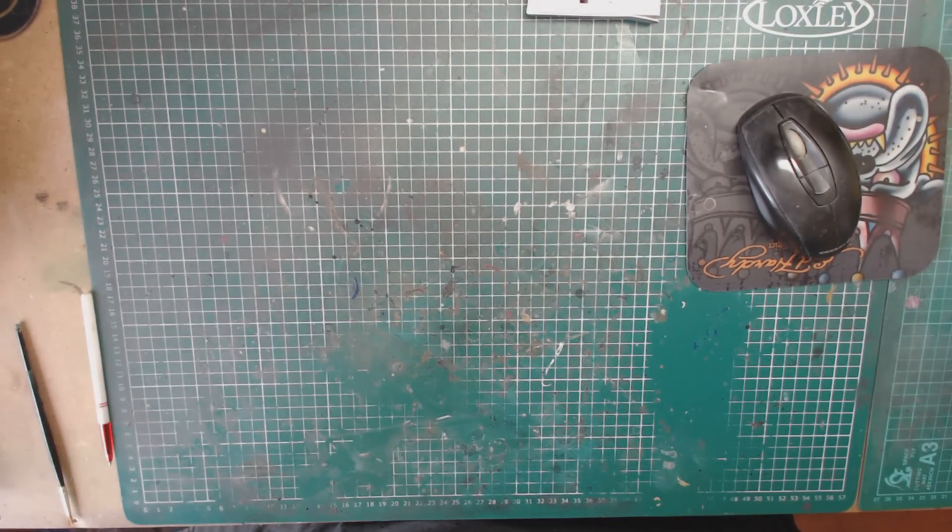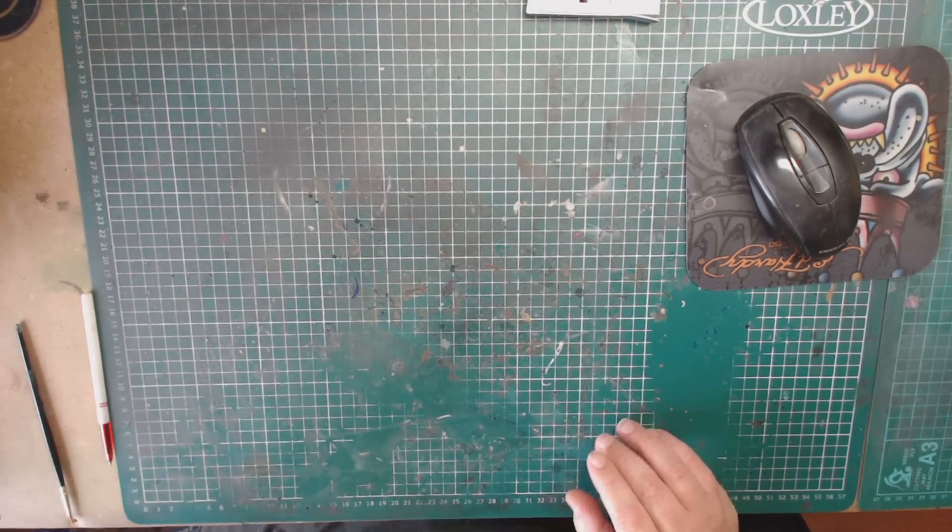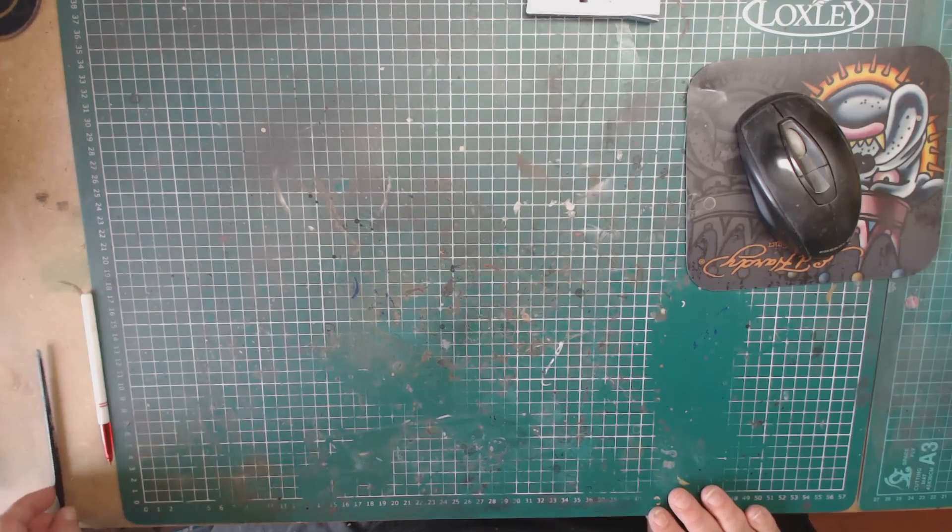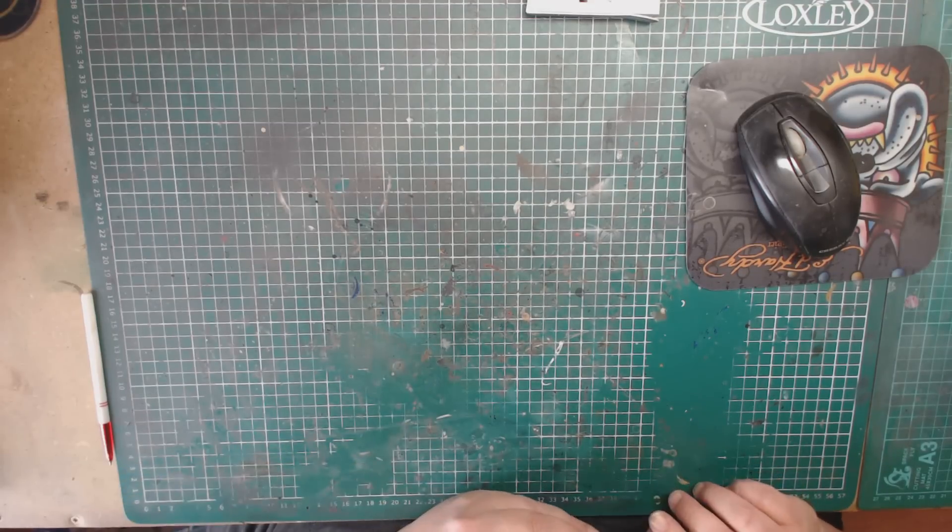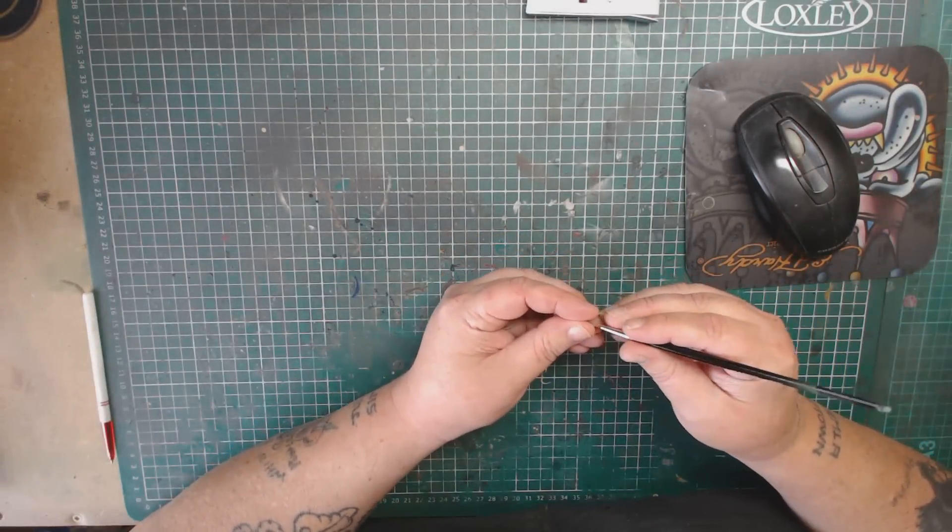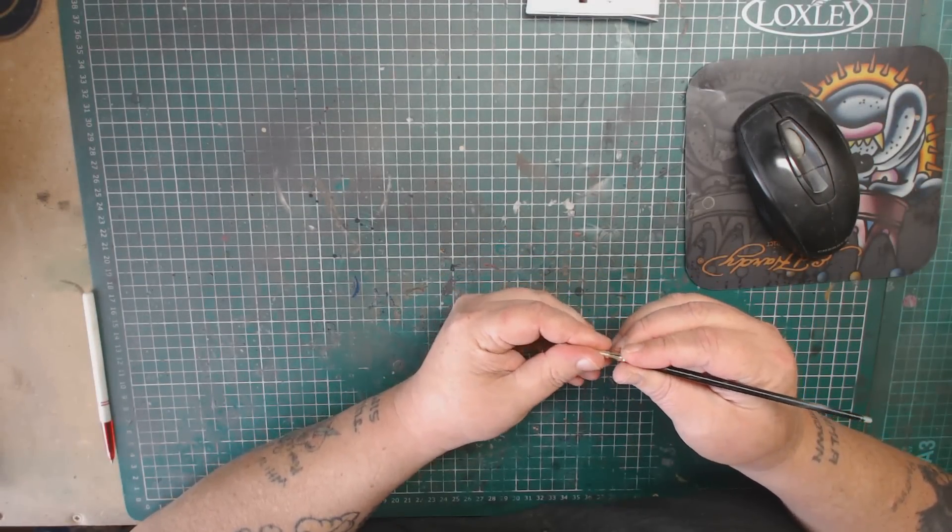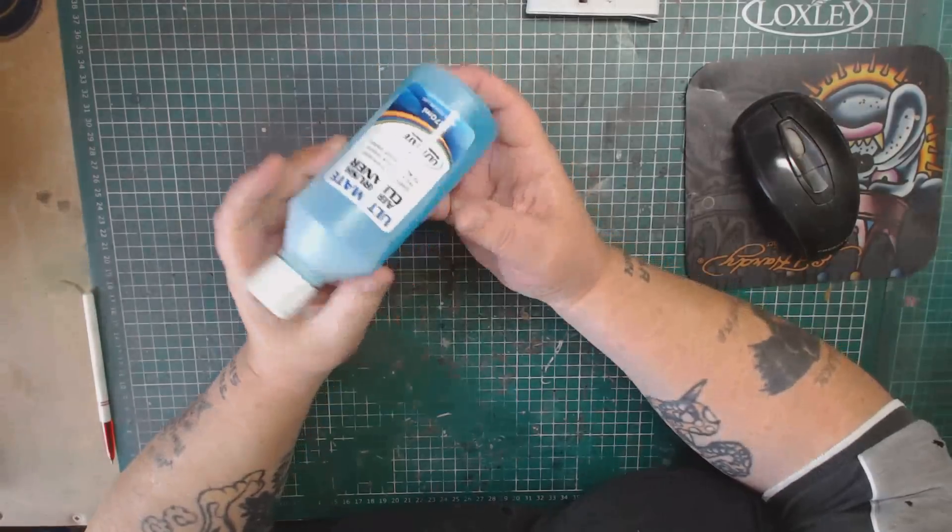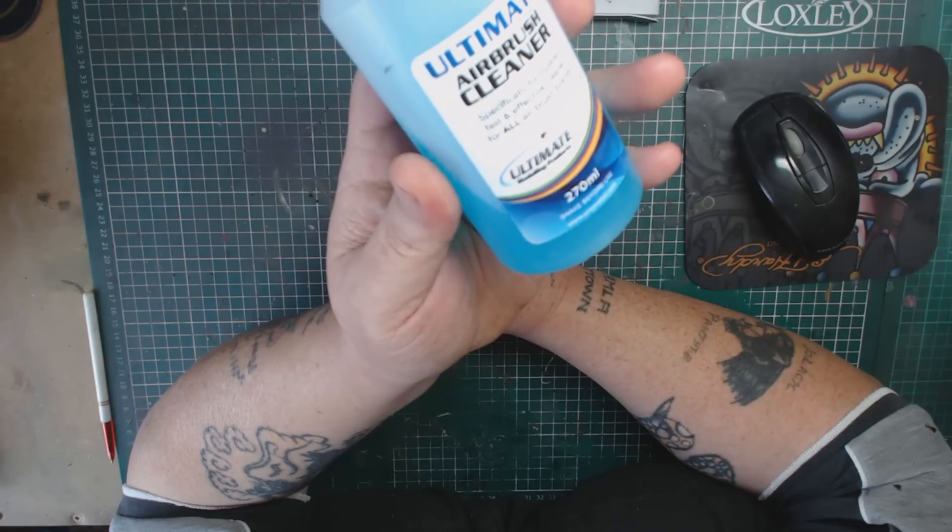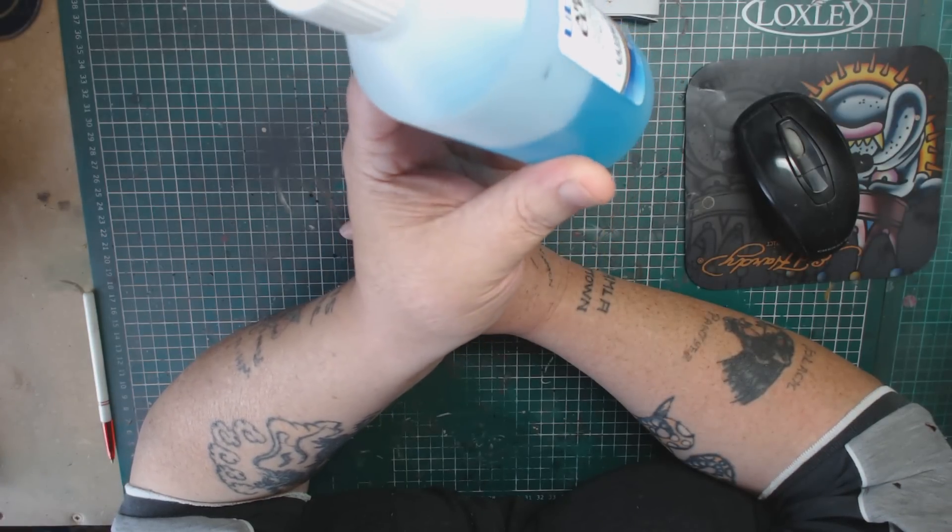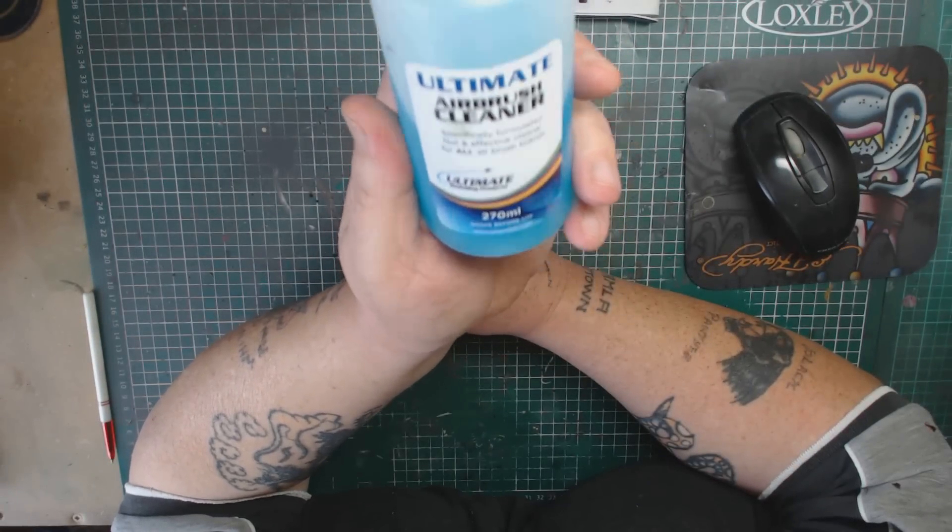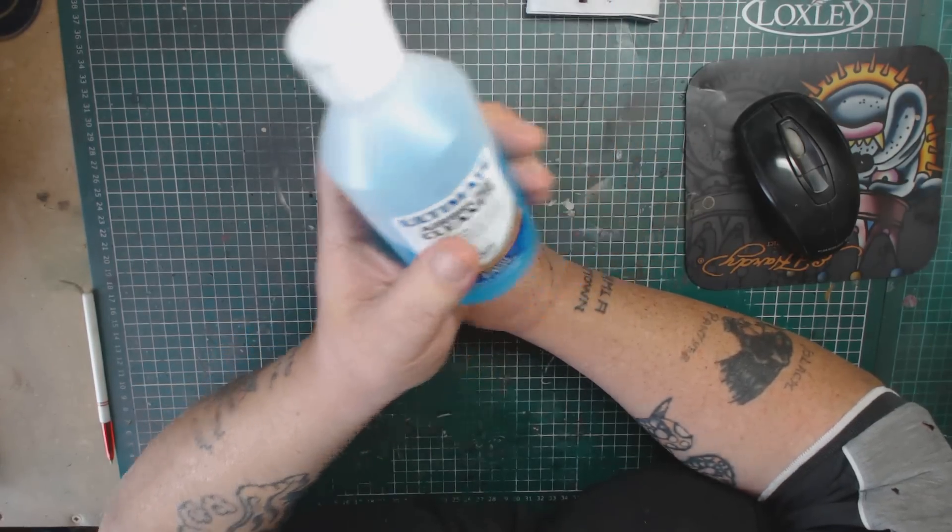Anything else? I had a blocked airbrush. I tried everything to clean it, and I couldn't get it clear. And what blocked it up was some clear and the floor polish. So I've been struggling to get that clear. And I chatted with a few people, and they mentioned this. Ultimate Airbrush Cleaner. What can I say about this? It is absolutely brilliant if you get a blockage.